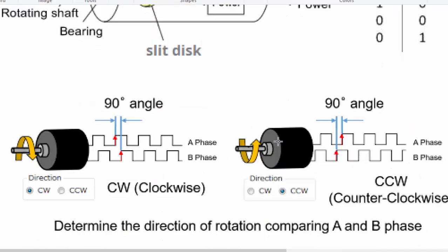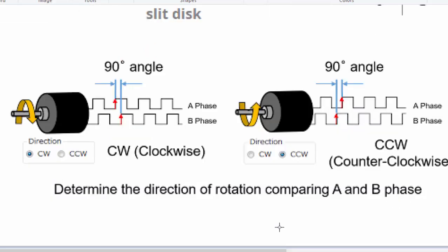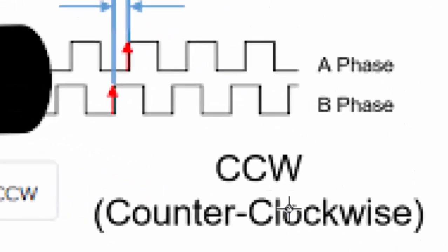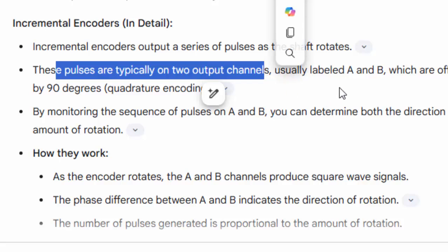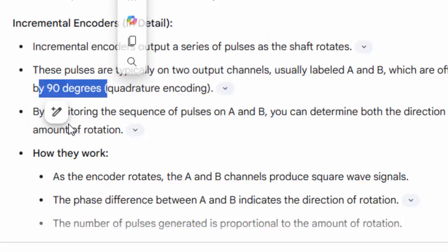The slits on the rotating shaft produce the A and B signals. You have to keep track of the phase angles. If the angle difference is in one direction it means the position is going clockwise, and if the difference is the other way it means it is going counter-clockwise. The direction is determined by comparing the A and B phase relationship. The pulses are on two output channels, A and B, offset by 90 degrees.